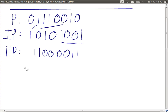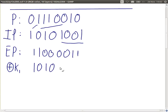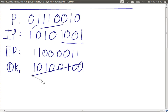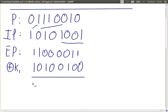Then we XOR with K1, which we generated before. If you XOR those 8 bits — remember XOR basics: when they're the same we get zero, when they're different we get one — we get an 8-bit result.